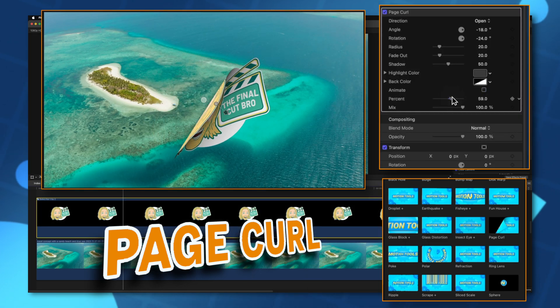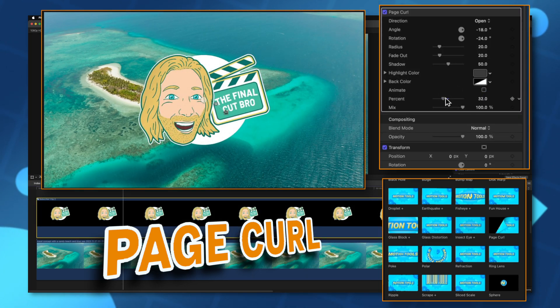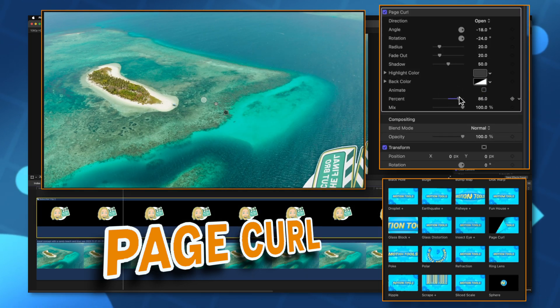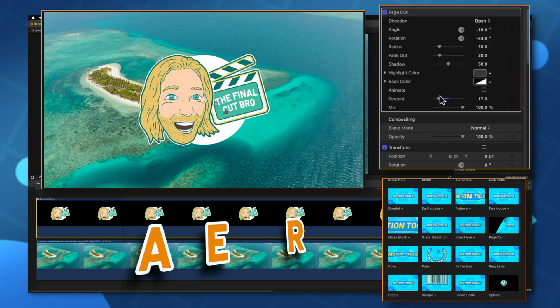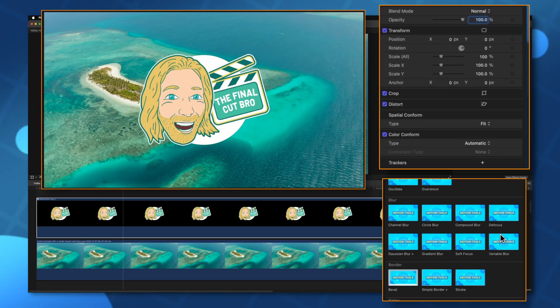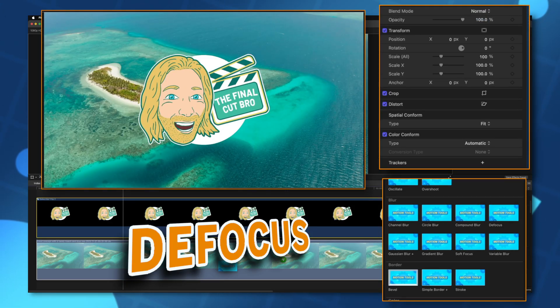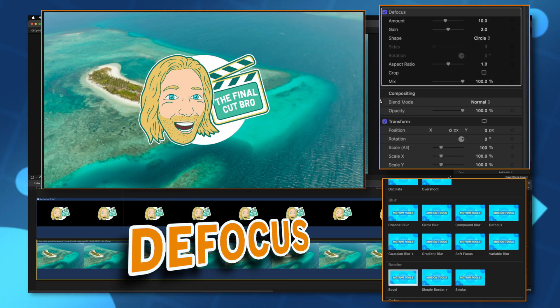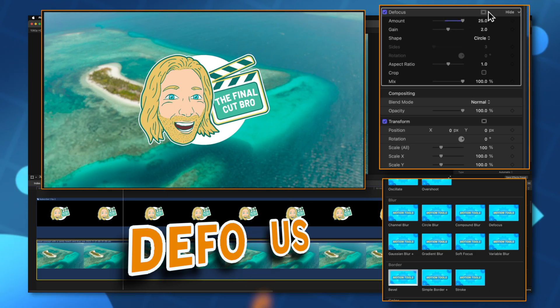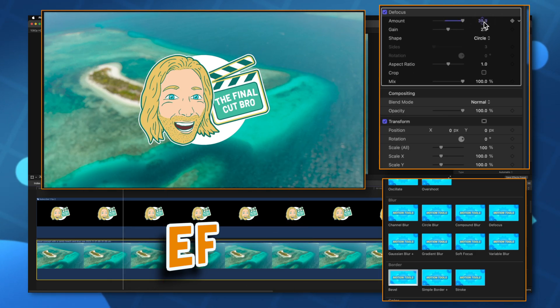There's a super cool page curl effect that you can animate in as you please. And lastly, one of my most used effects inside of this bundle is the defocus blur because you can apply it onto say this background layer and we'll drag up the amount.